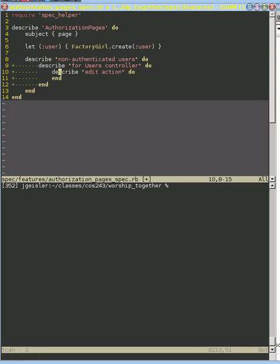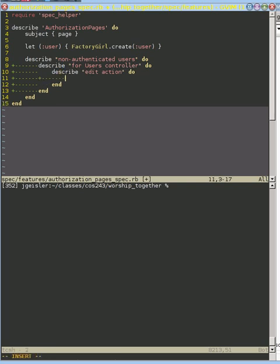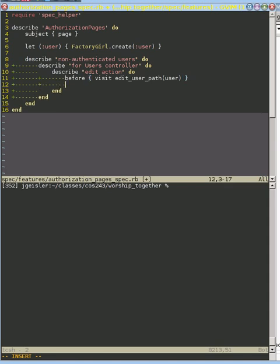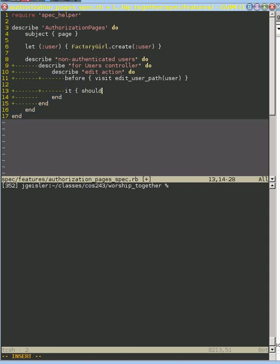So this is all just our boilerplate that we need to get set up here. And what we want to do is that we want to go ahead and try to visit the edit user path. We want to try to edit the path of that user. And this is the part where we want the login and logout functionality to arrive.